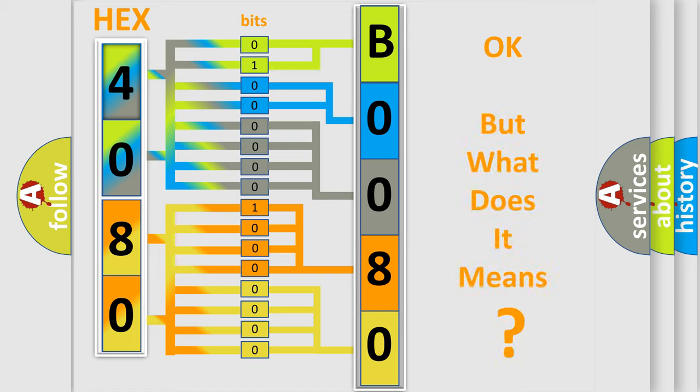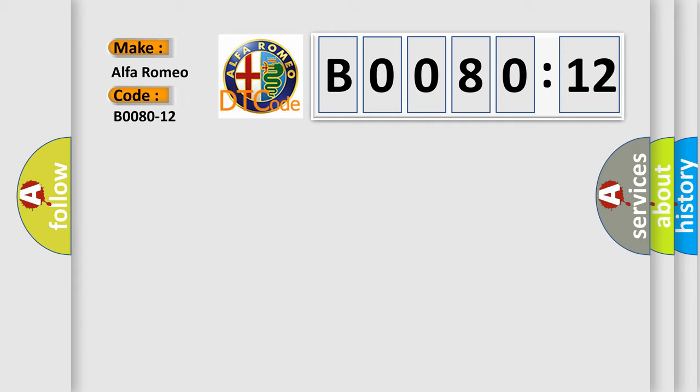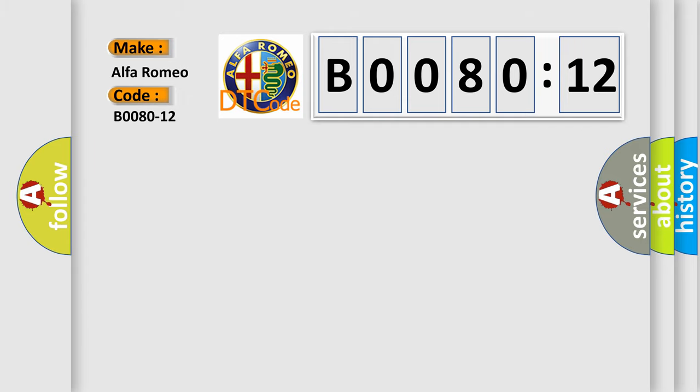We now know in what way the diagnostic tool translates the received information into a more comprehensible format. The number itself does not make sense to us if we cannot assign information about what it actually expresses. So, what does the diagnostic trouble code B0080-12 interpret specifically for Alfa Romeo car manufacturers?